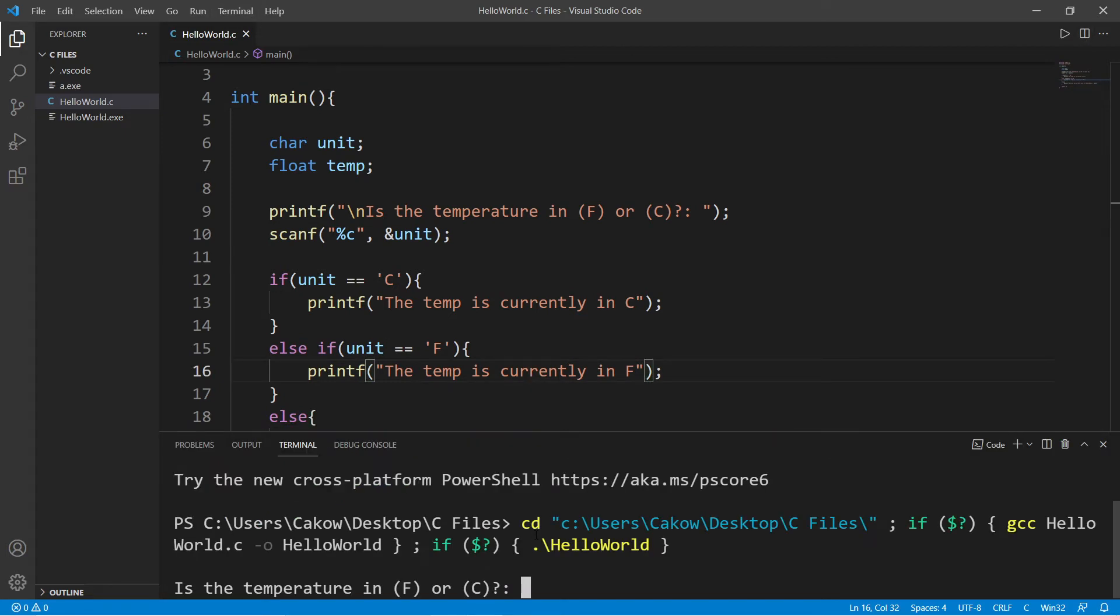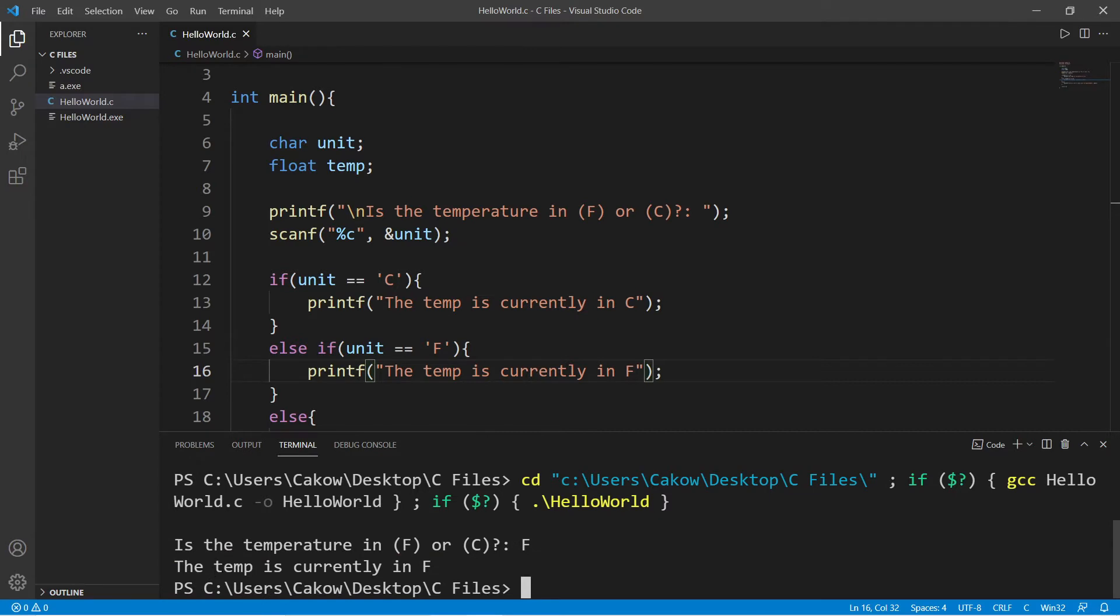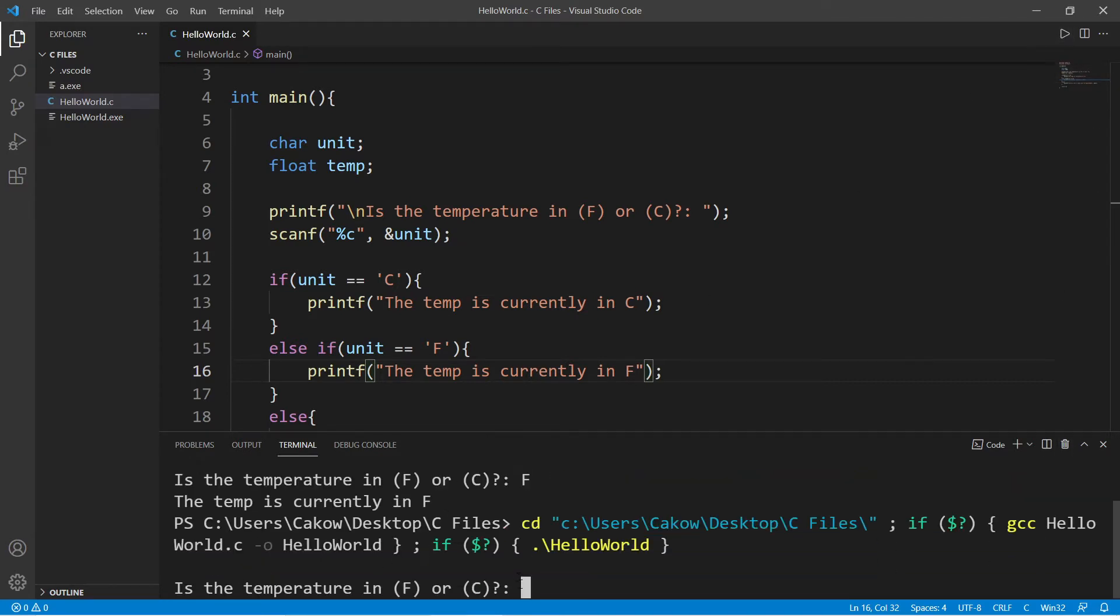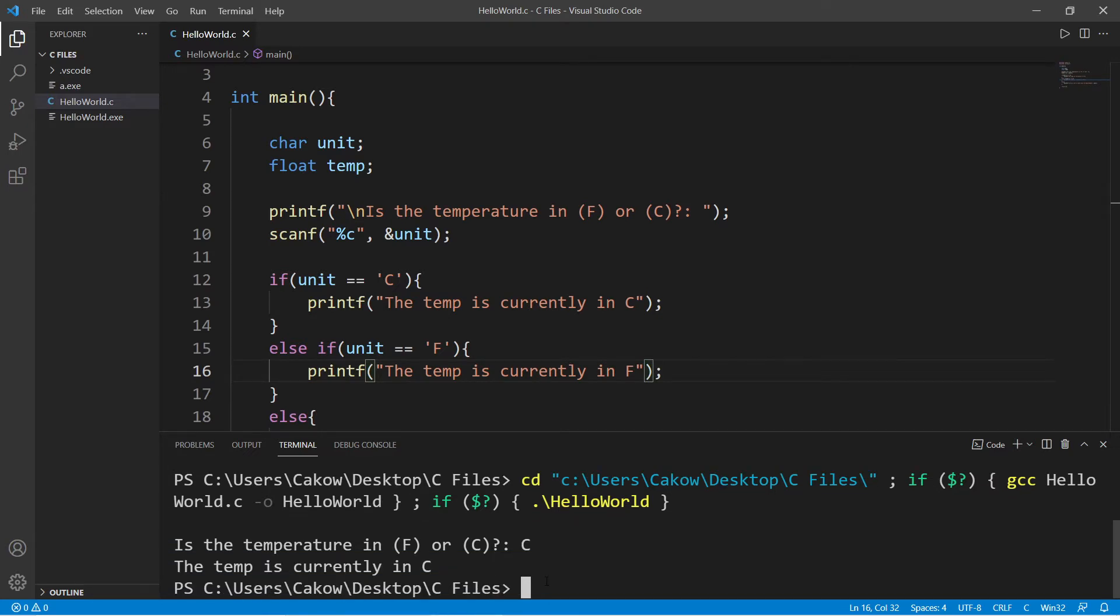Is the temperature in f or c? f. The temp is currently in f. Let's try it again. Is the temperature in f or c? C. The temp is currently in c.